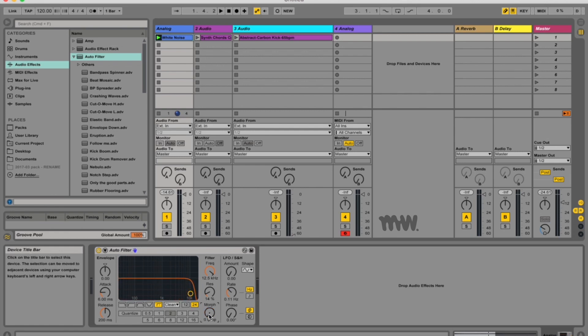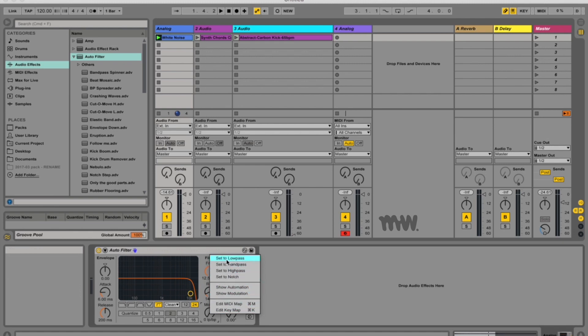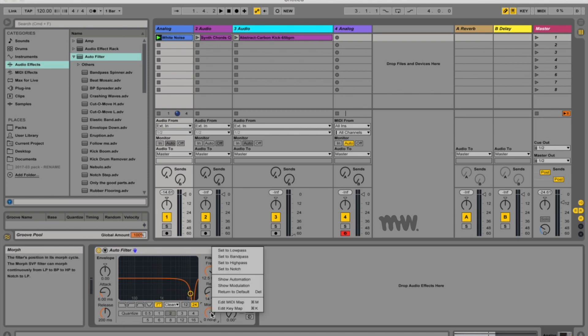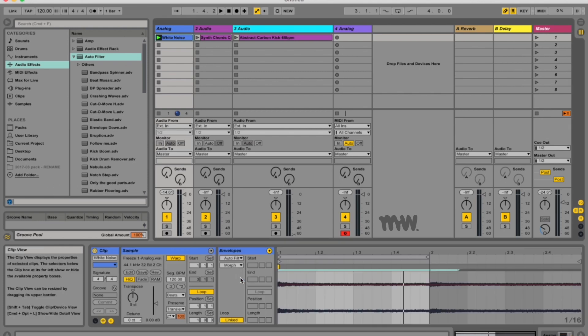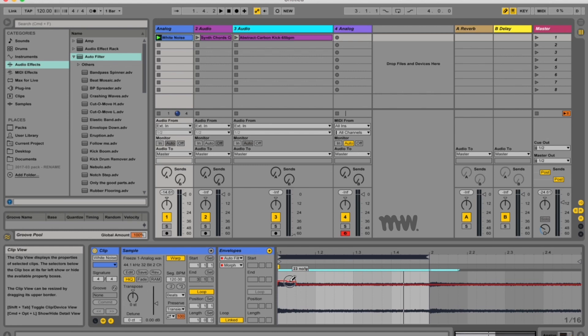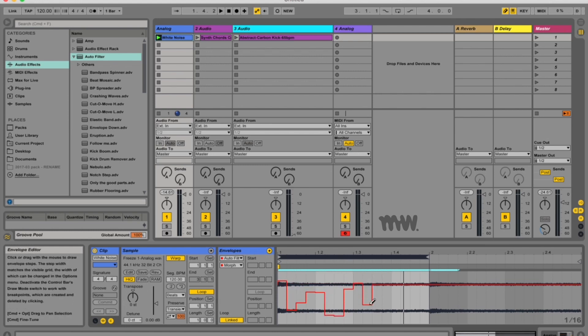You can also right click or command click over here and easily snap to all these different options, so set to band pass or set to notch. And of course you can also show your automation so this will open up your clip view and already ready up your pin and your clip envelope so that you can actually automate your different morph parameters.